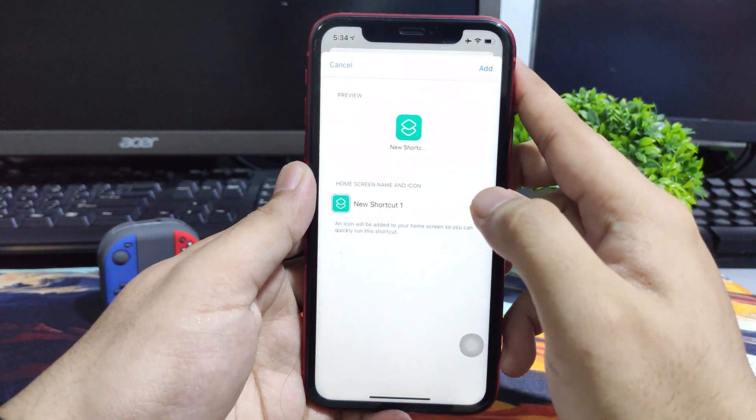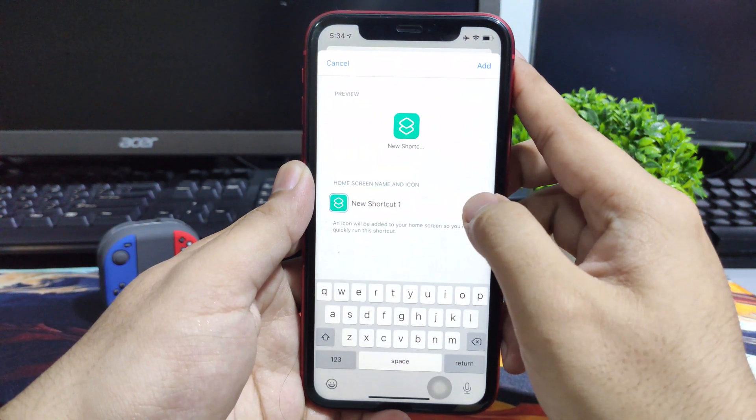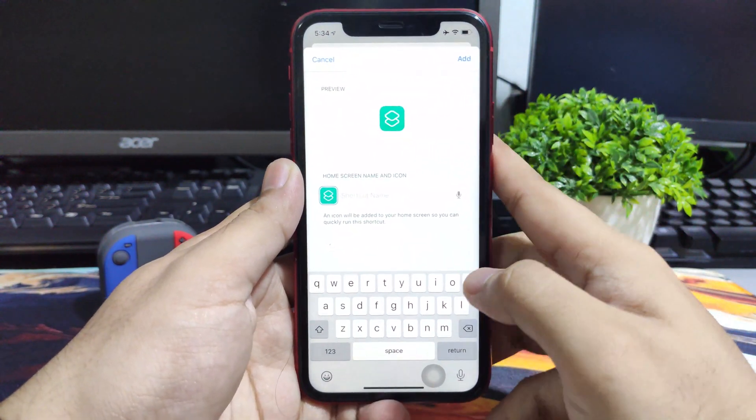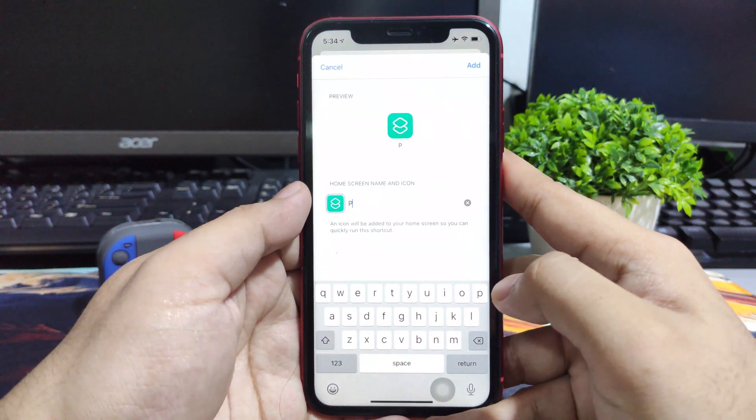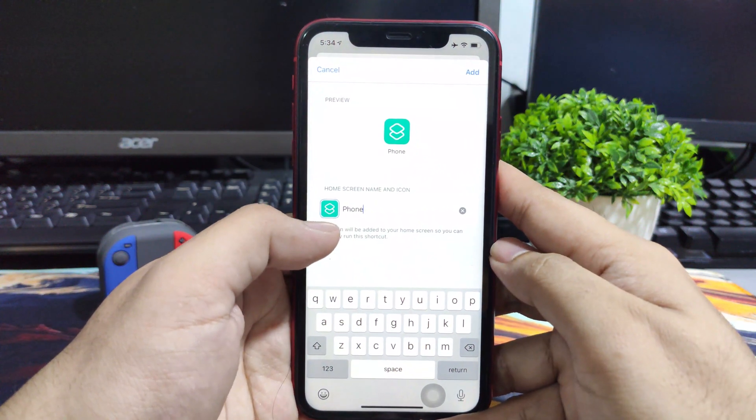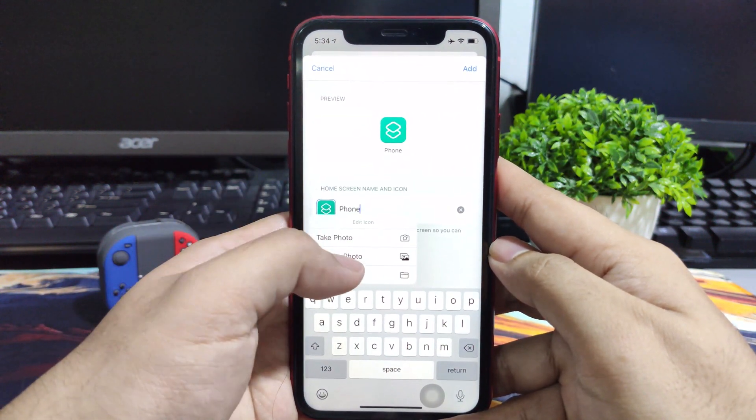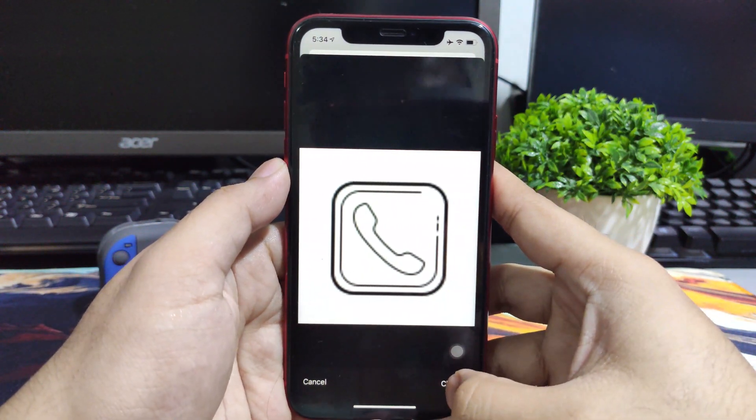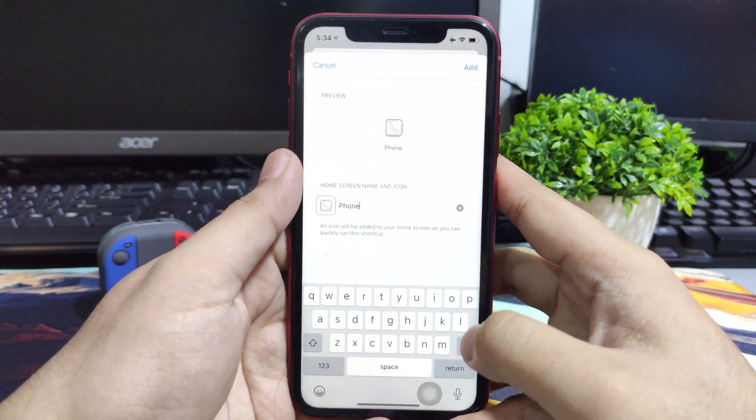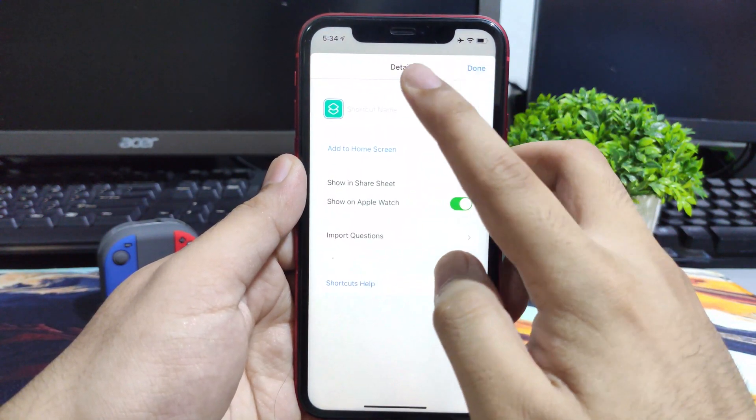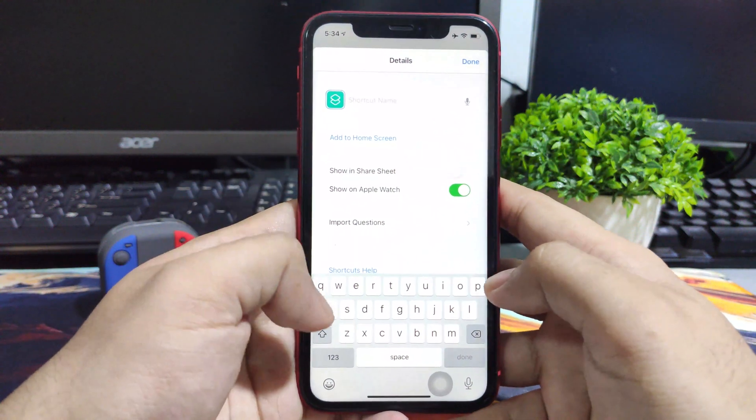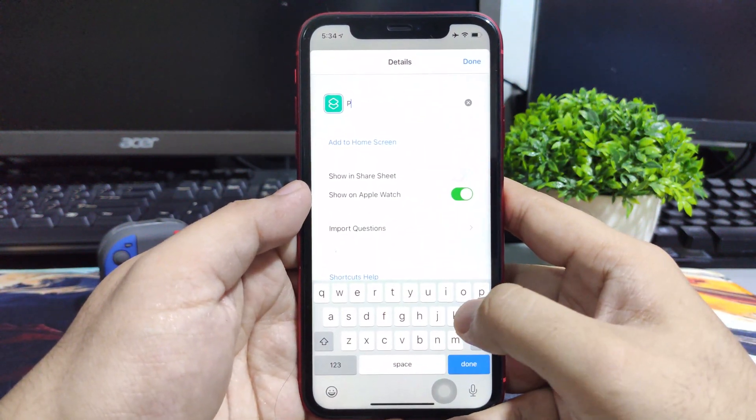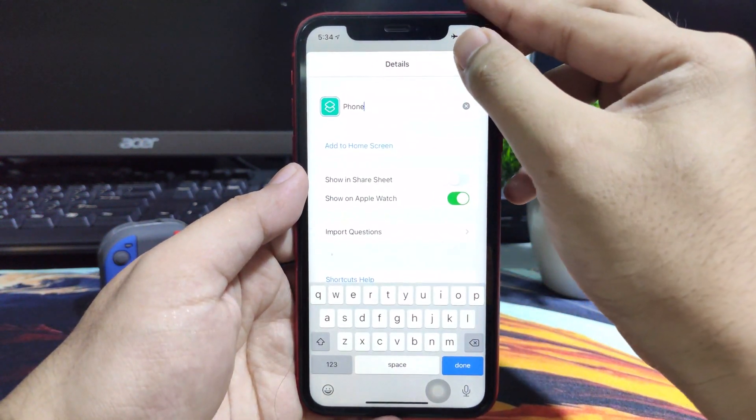There you can just customize the name, let's just say I'll be putting phone. Beneath the phone where we can customize the name, the icon is where you can change the picture for this option. This is the phone, and then click add to home screen. Then you can just put phone here as well for the name of the shortcuts itself and then just hit done.